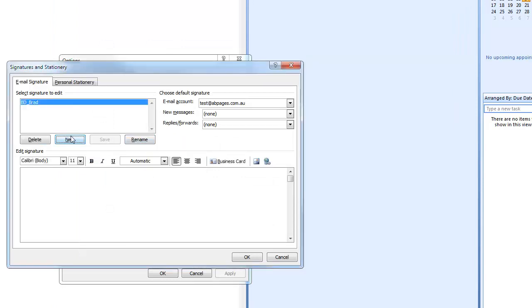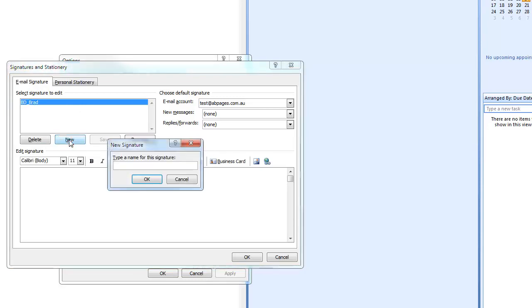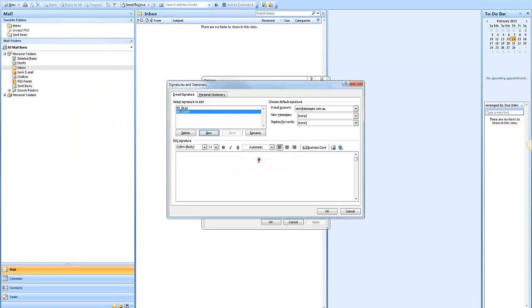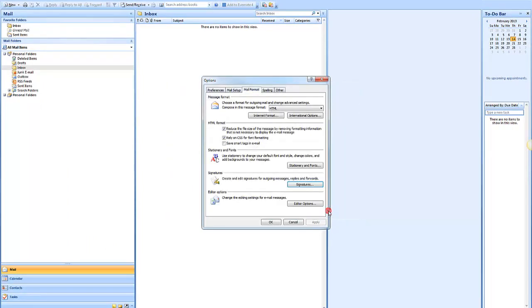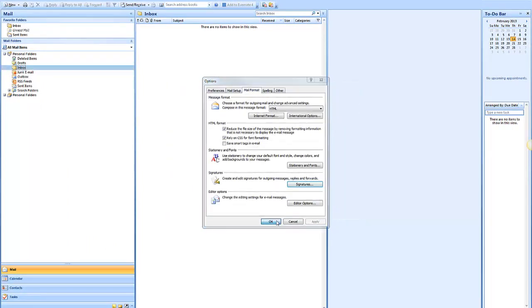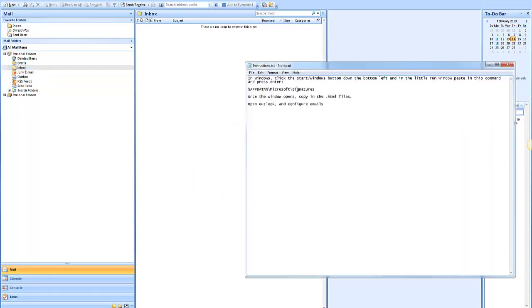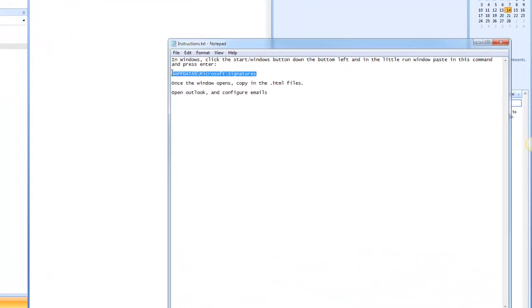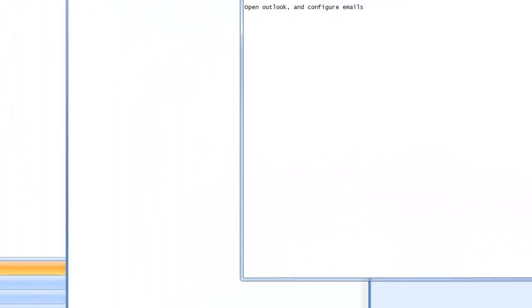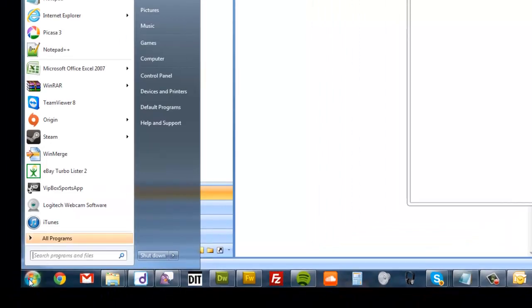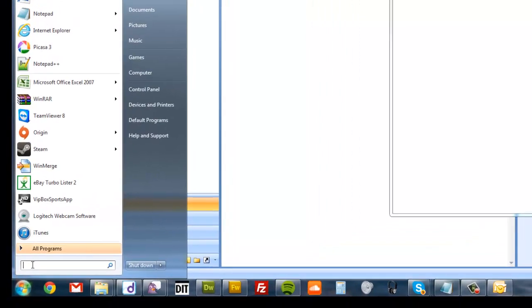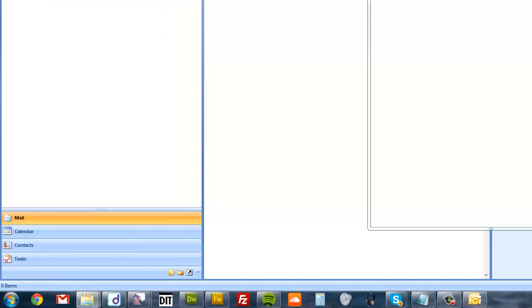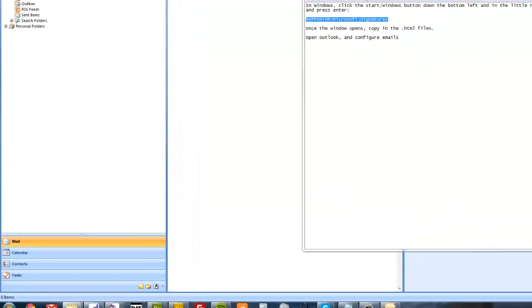And then we want to add a new one. And we just go OK. And then what that does after that happens, you want to copy this line of code that we'll give you. You want to click Start in Windows and Run. In this little box here, you paste that in there and press Enter. It opens up a window.